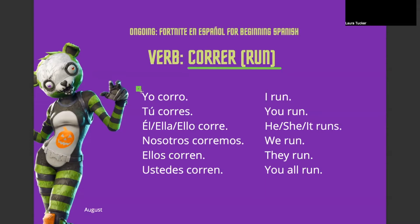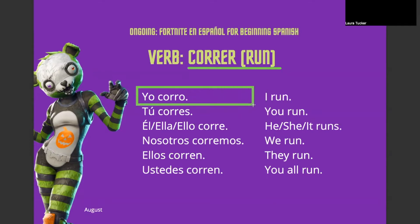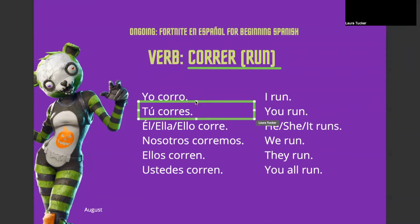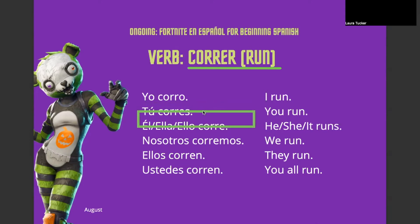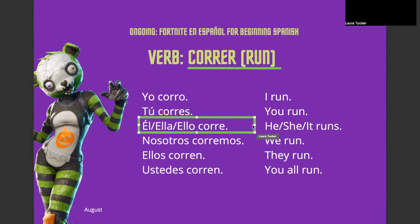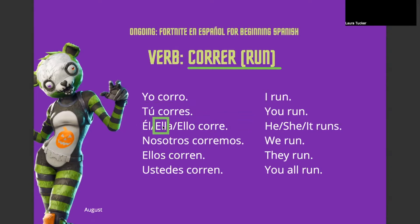So, I run is yo corro. Yo corro. You run is tú corres. Tú corres. He runs is él corre. Él corre. She runs is ella corre. Ella corre.